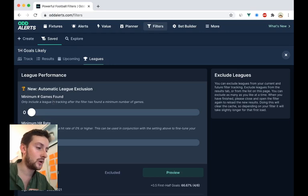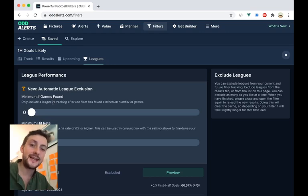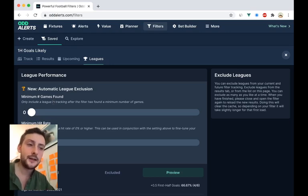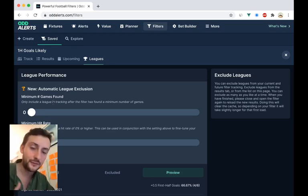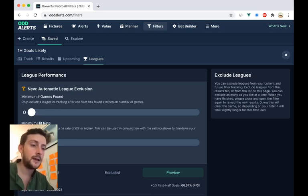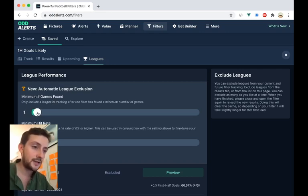And just to note as well, this isn't games played in that league. This is games found by the filter in that league. So as you slide this along, you'll be able to see.